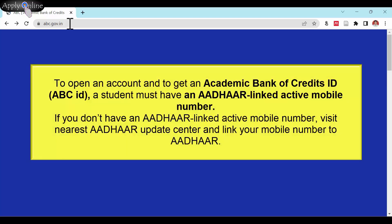To open an account and get an Academic Bank of Credits ID (ABC ID), a student must have an Aadhar-linked active mobile number.